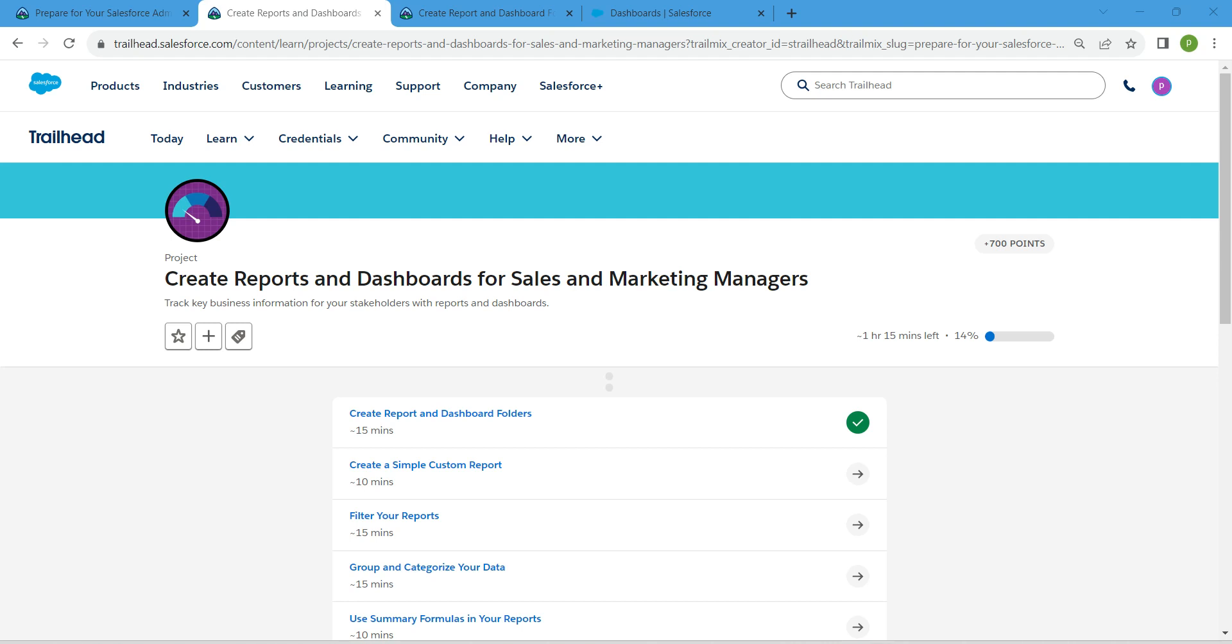Hello guys, welcome back. So as we have already completed our first challenge, let's take up our second challenge now, which is create a simple custom report.